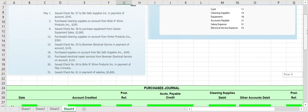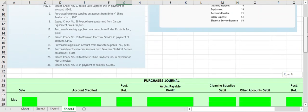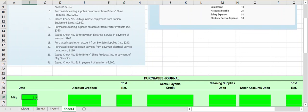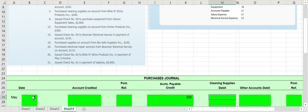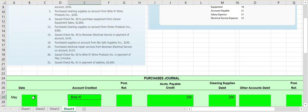On the 3rd it says we purchased cleaning supplies on account from Bright and Shine Products Inc. Purchased on account goes into our purchases journal — it only records purchases we have made on account. On May 3rd, the only credit column we have is accounts payable because we're buying something on account. We're spending $200 on cleaning supplies, and they have a specific column for cleaning supplies because they purchase those frequently, so we debit cleaning supplies for $200.